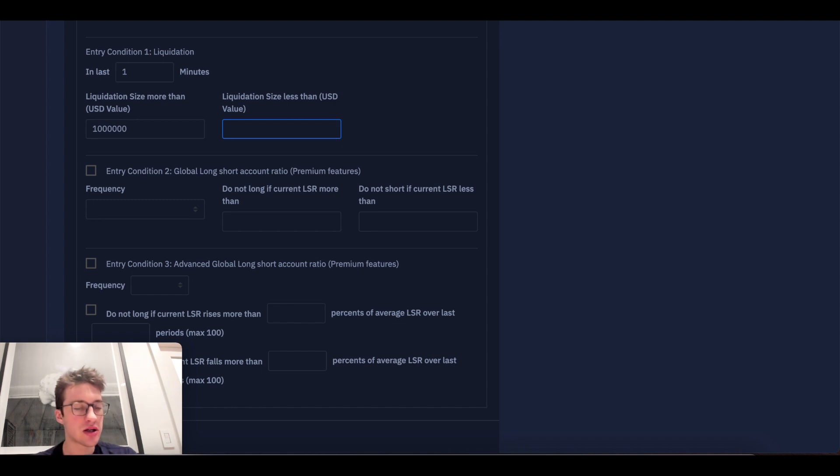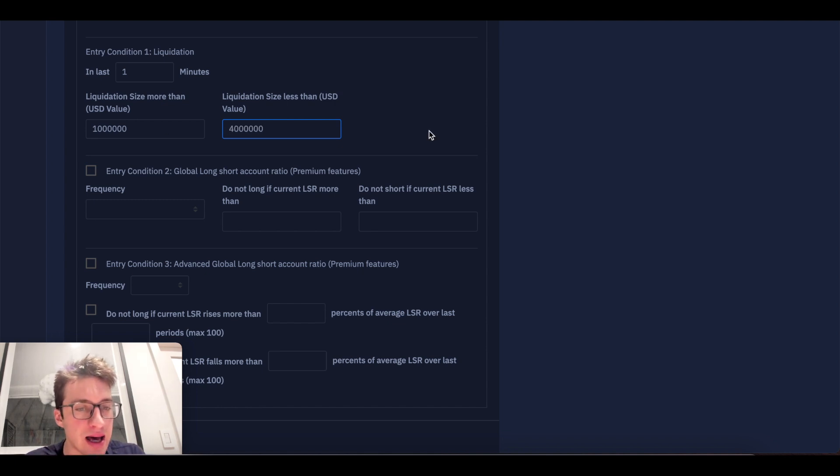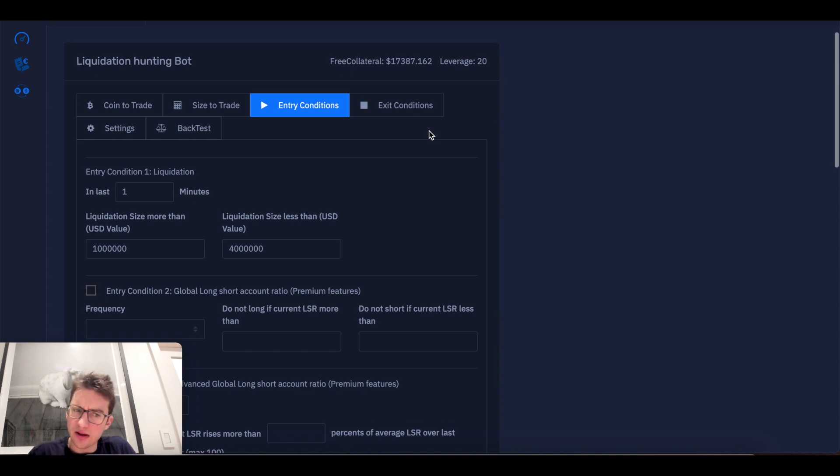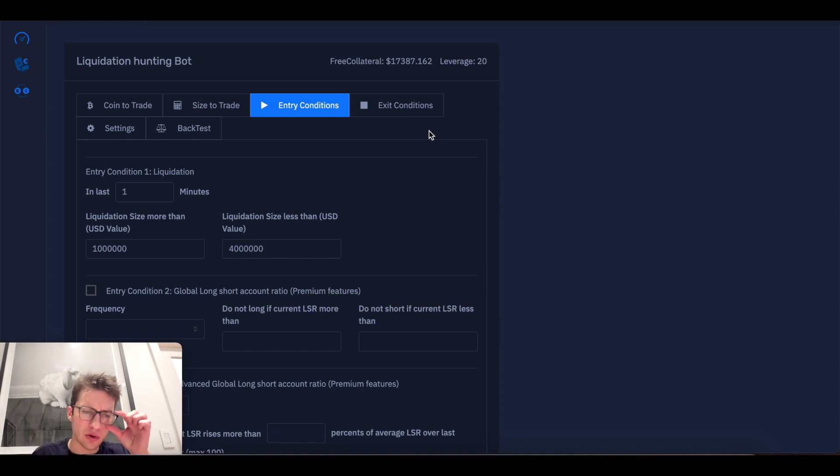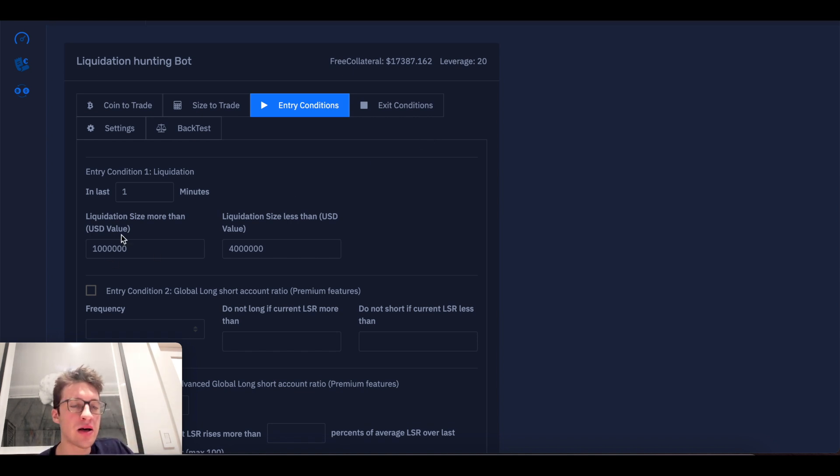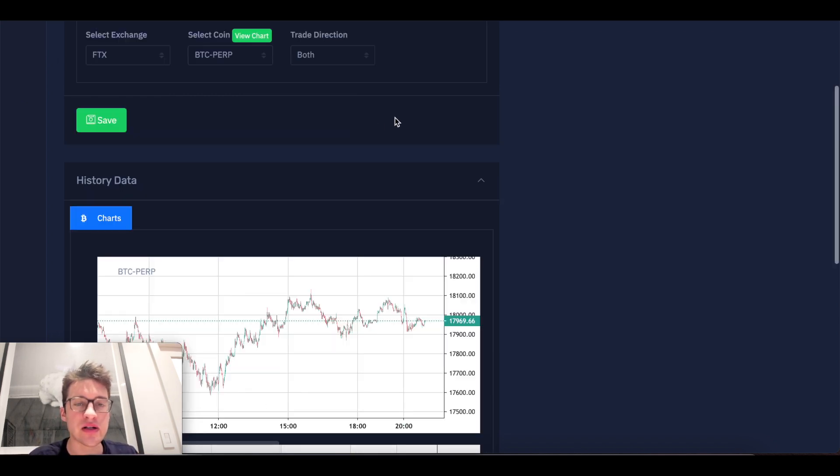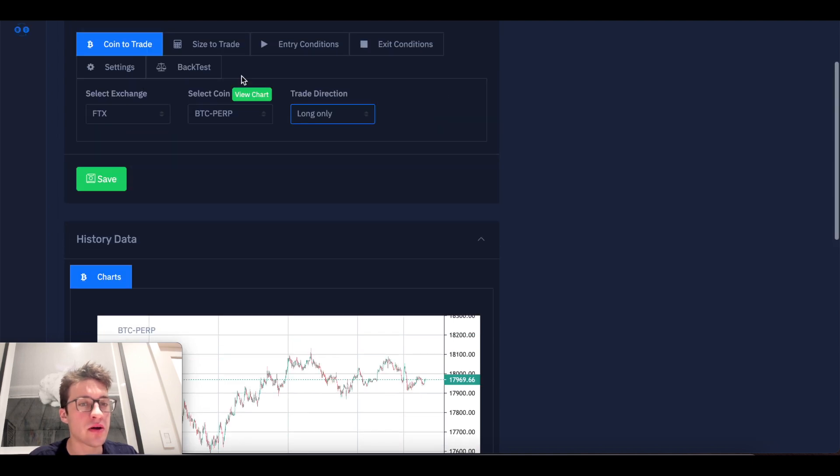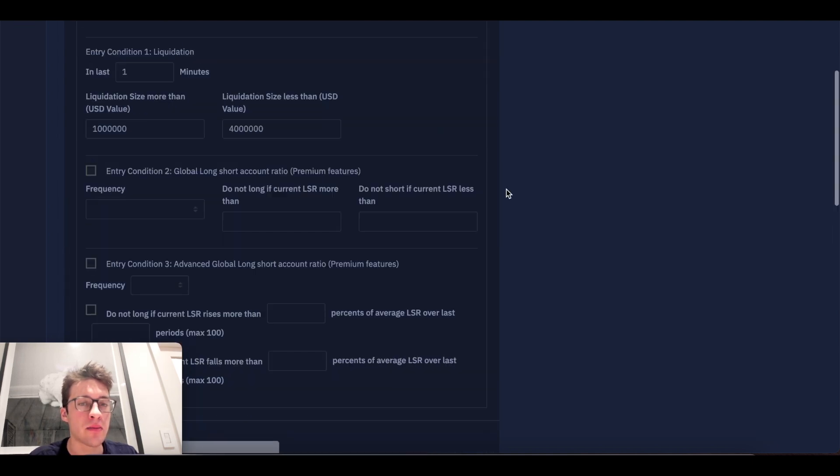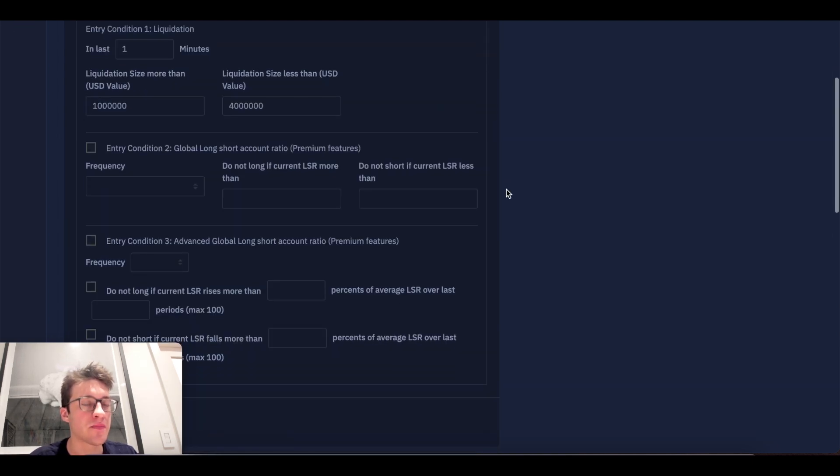But if there's a liquidation size more than 4 mil, I actually don't think I want to enter. That might look a little bit weird to people who aren't familiar with the bot yet, but this is basically saying I have a tight window of where I'm going to enter long based on, because this is a long-only strategy that I am optimizing.